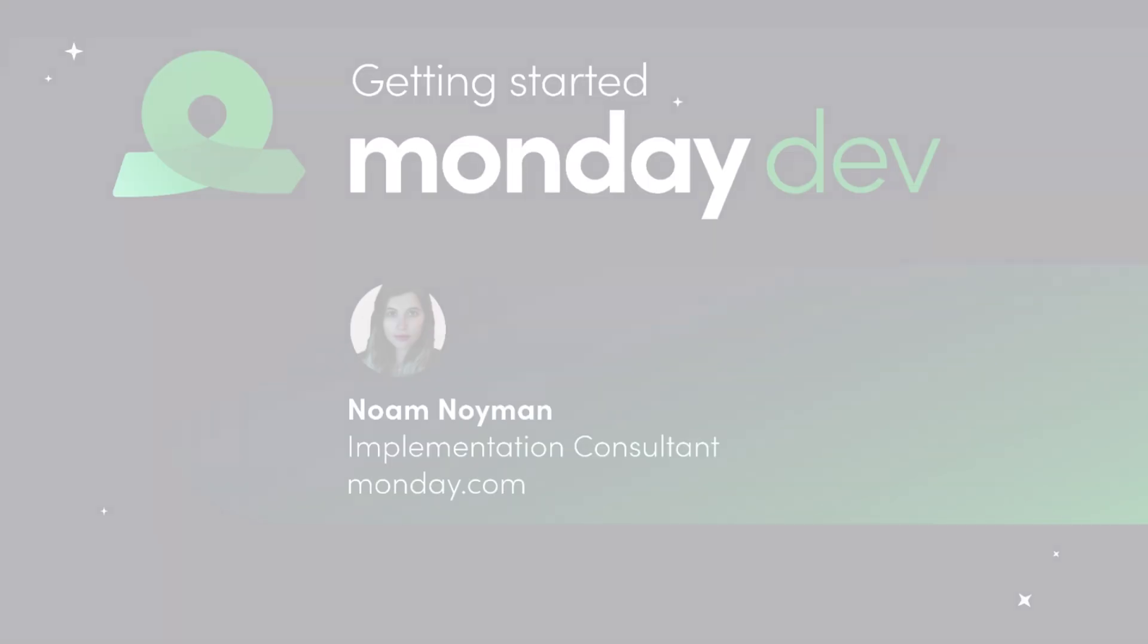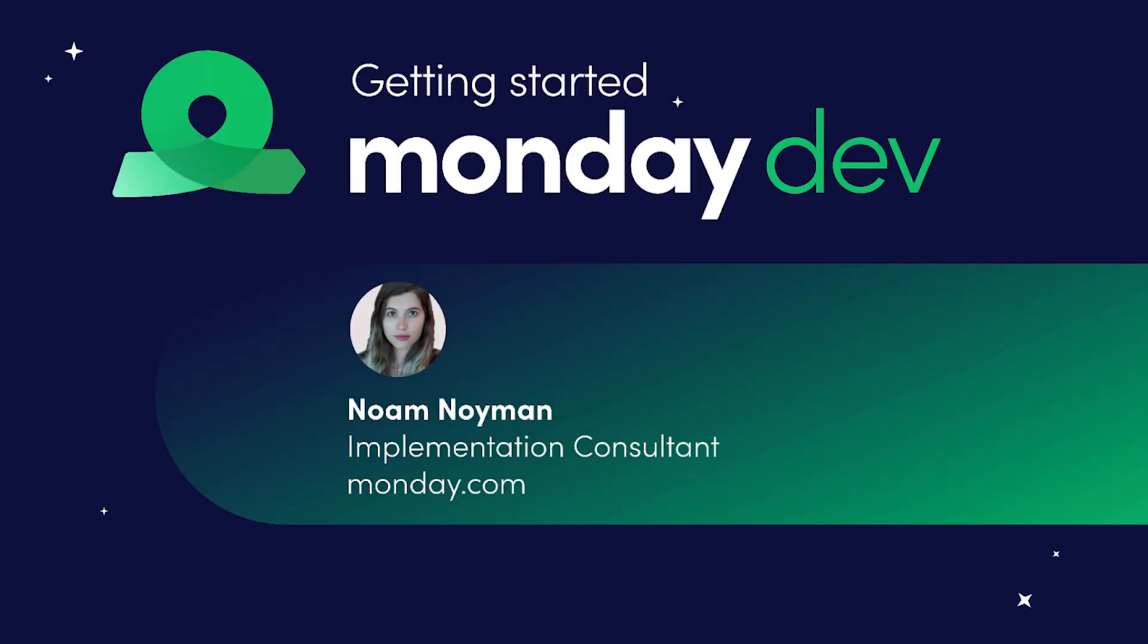Hi everybody and welcome to this Monday Dev mini webinar series. My name is Noam and I'm an implementation consultant at monday.com and I worked with a lot of our clients to help them onboard to monday.com.